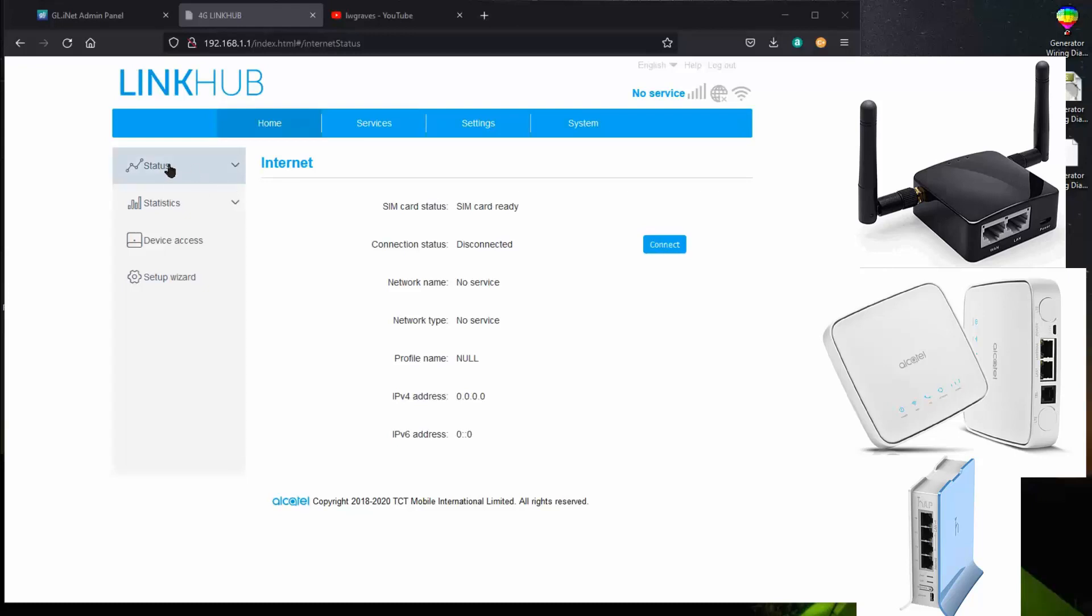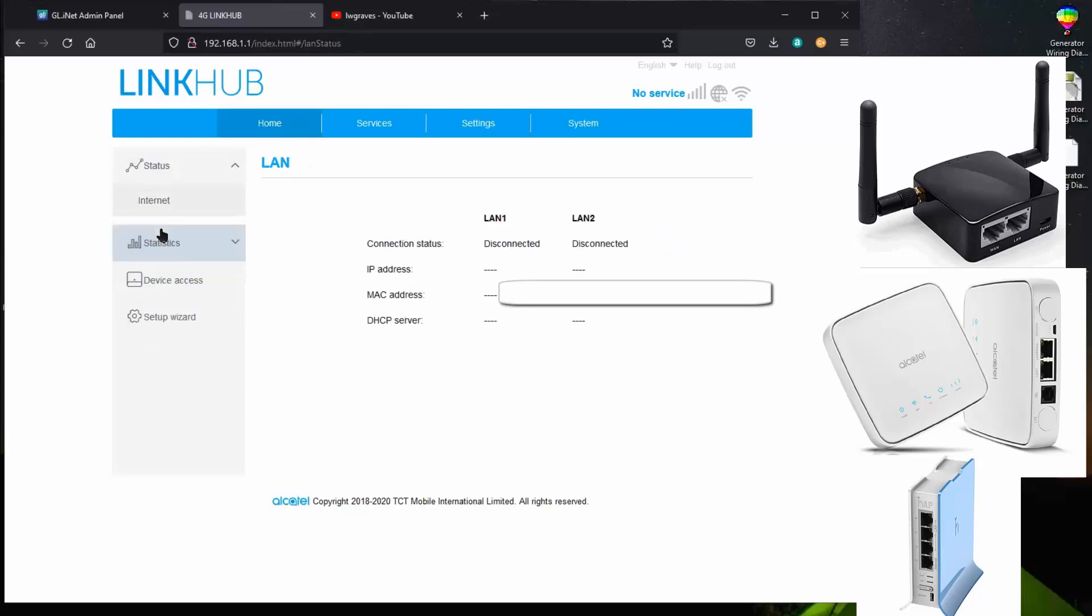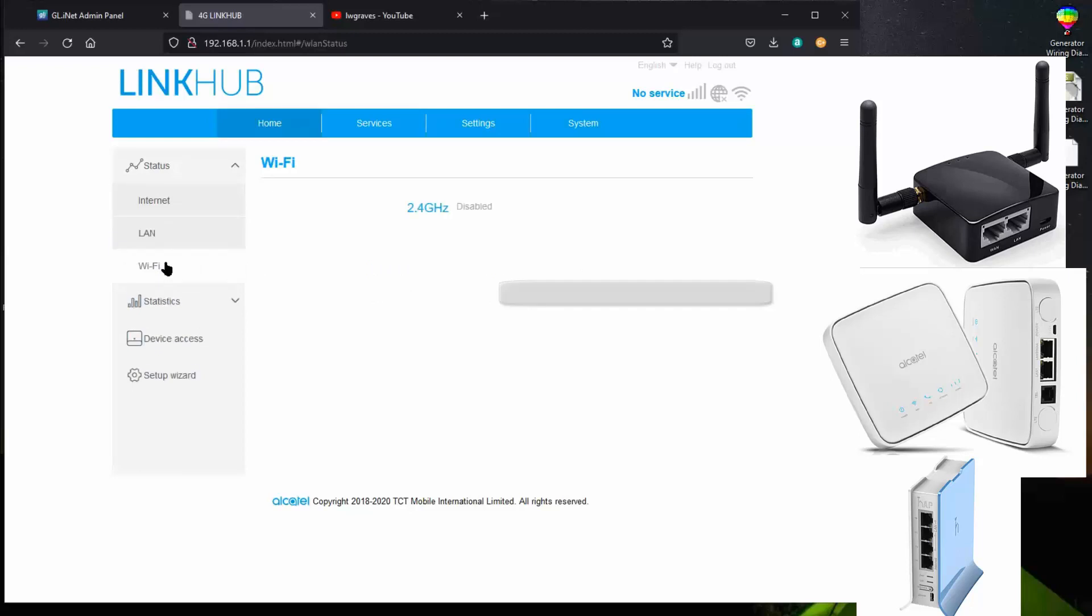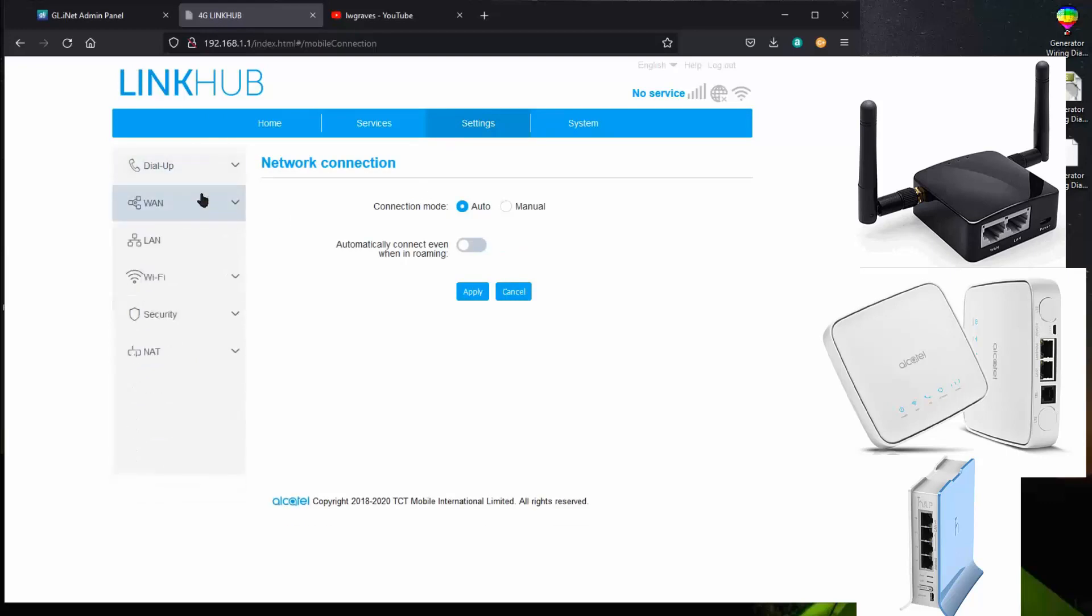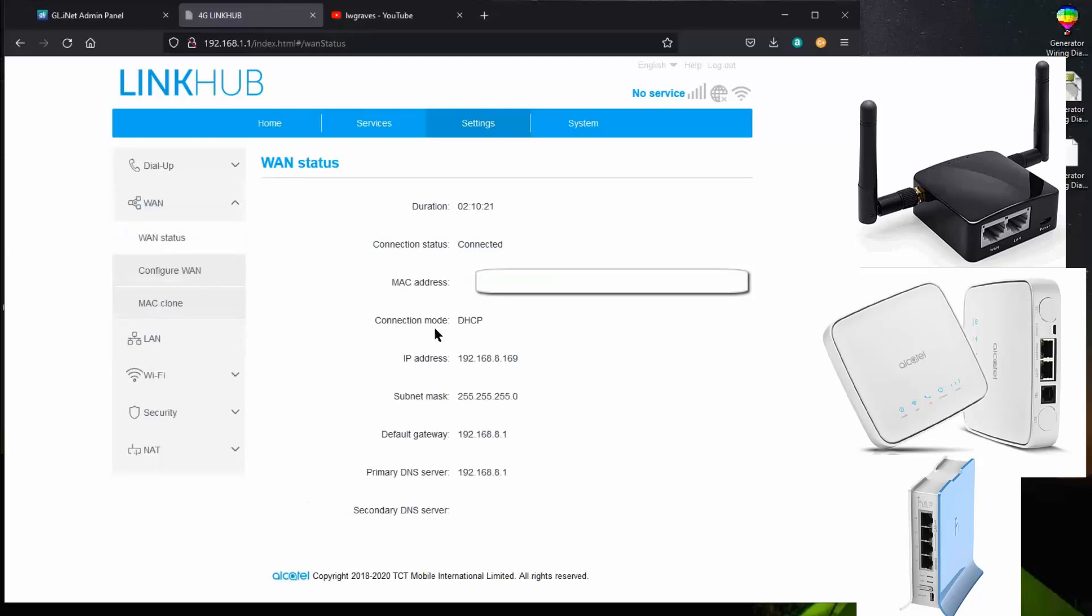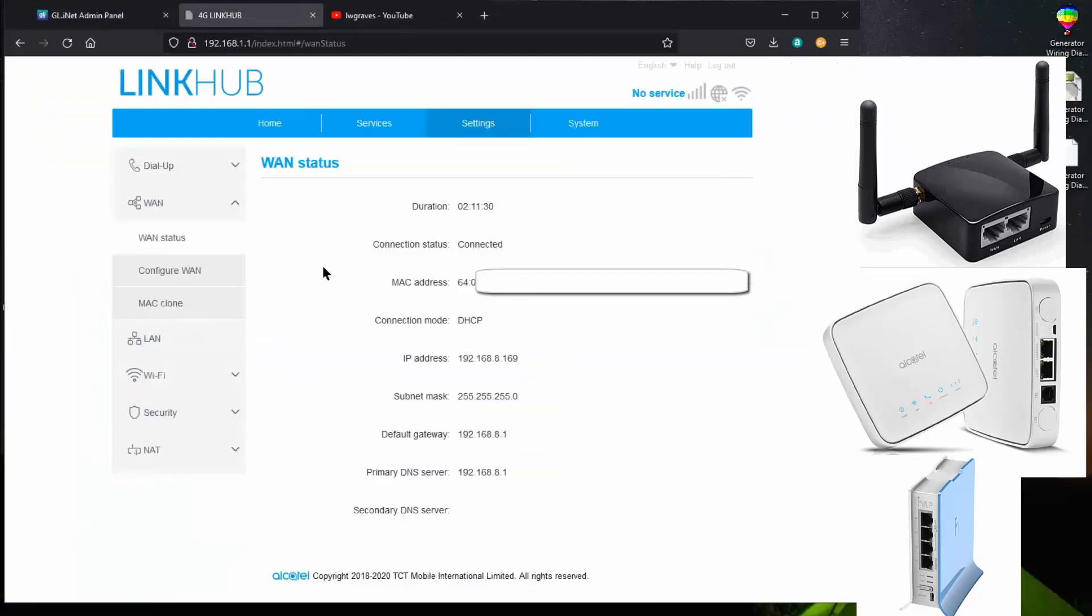One thing I do find interesting though is that under status, it doesn't list the WAN. You can't see the WAN details. We can see the LAN. We can see what's connected, which is my secure router. We can see the Wi-Fi, which is disabled. There's nothing about the WAN. You have to go over here to settings in order to see the WAN. Once you come here and do the WAN status, then you can see that the WAN is connected to this MAC address, which happens to be this guy right here.